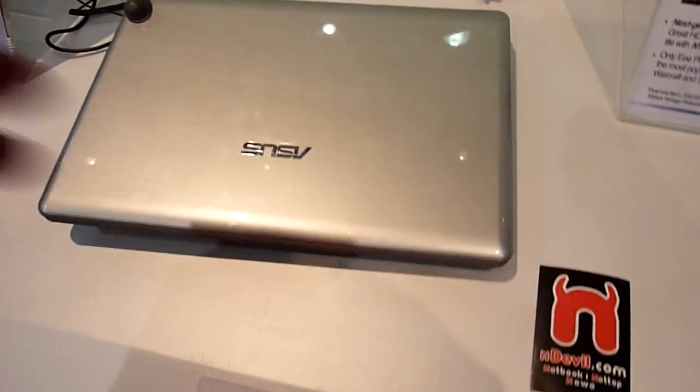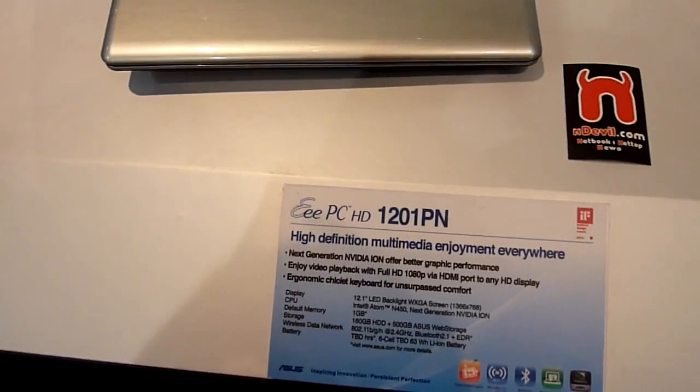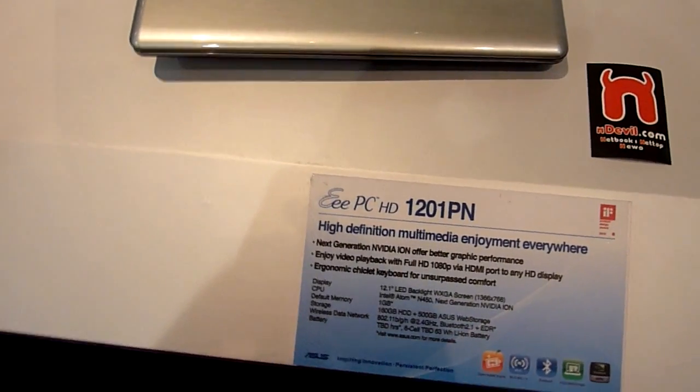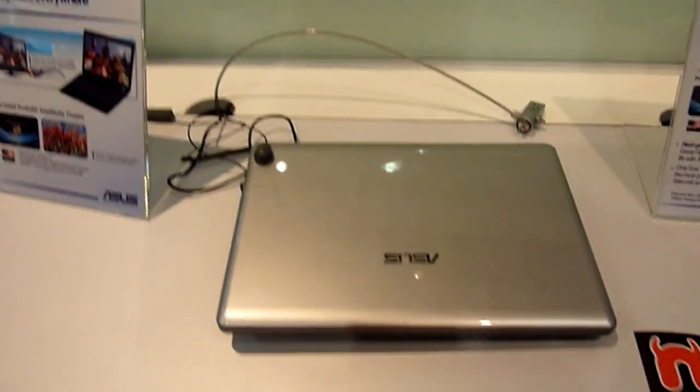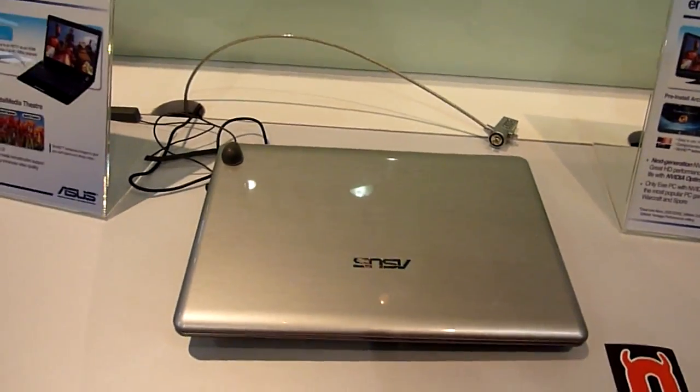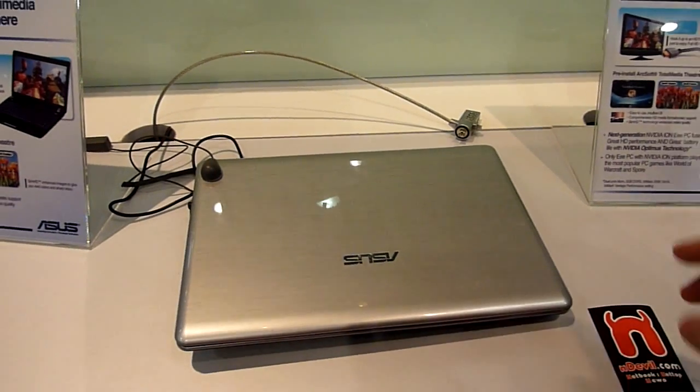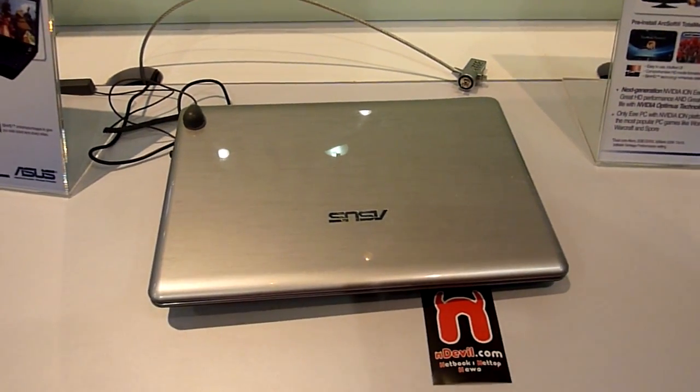And yeah, this was the ASUS EPC 1201PN which will cost about 500 USD by June from CBIT 2010 for Endeavor TV. This was Balashkar.